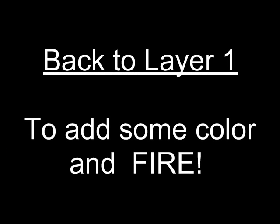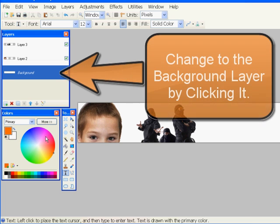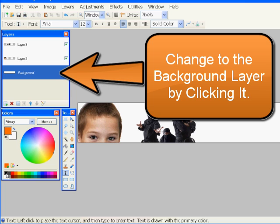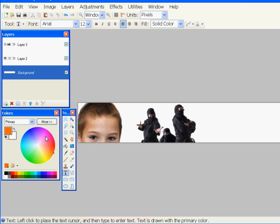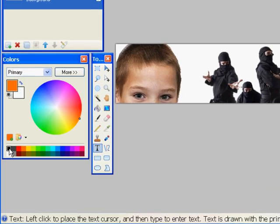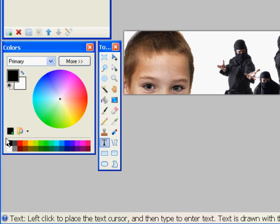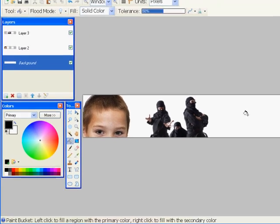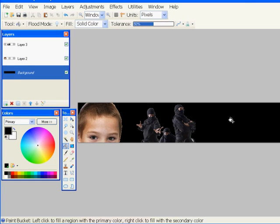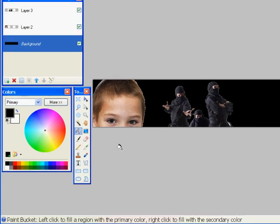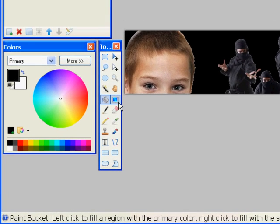Now we're going to go back to layer one, because I want to add some color to the layer, and then we're going to add some fire. So change to the background layer by clicking it. When you see it's got that blue highlighted, you know you're working on that layer. So I'll get the bucket, the paint bucket, and I'll get some black paint. And I'm just testing to see if I'm on the right layer. I just filled the background layer, and it works fine.